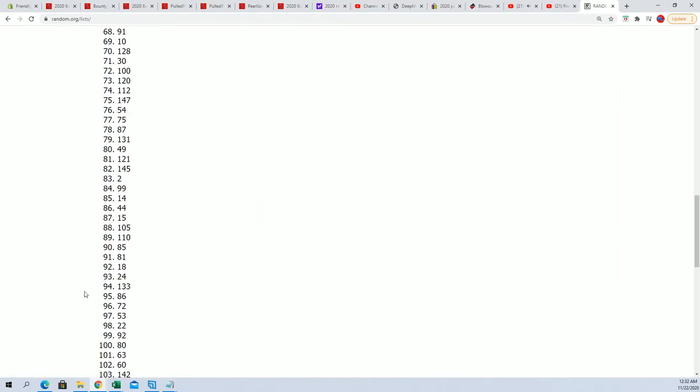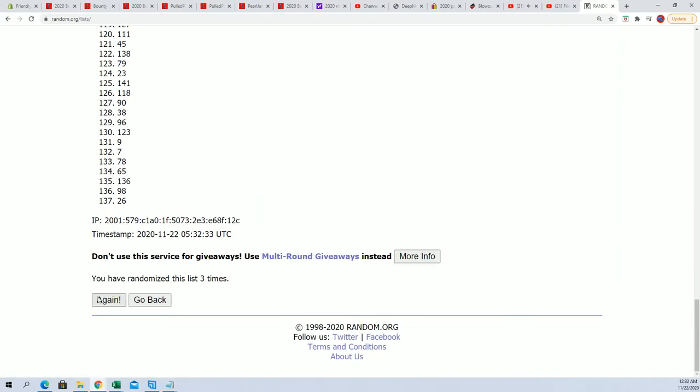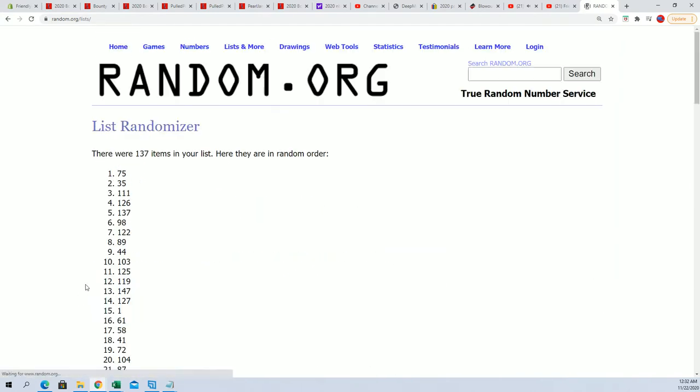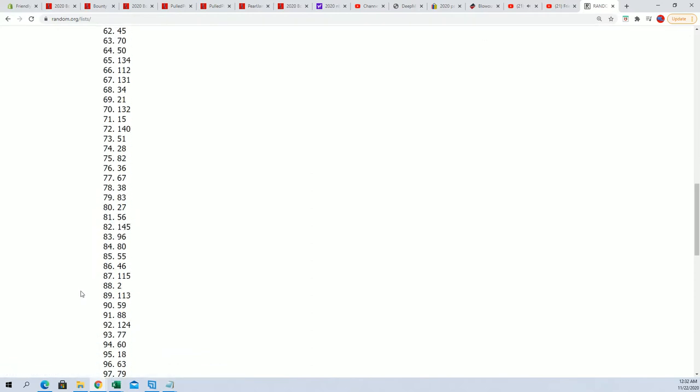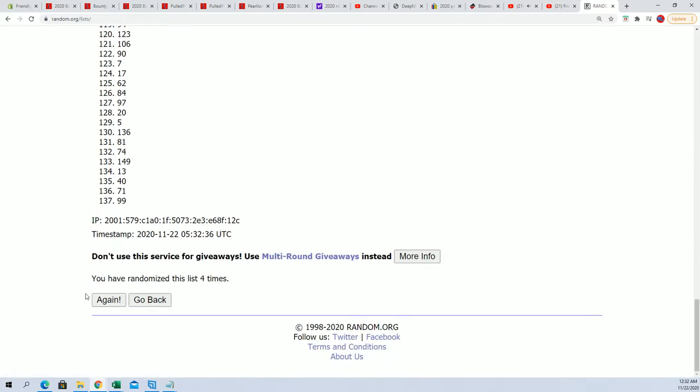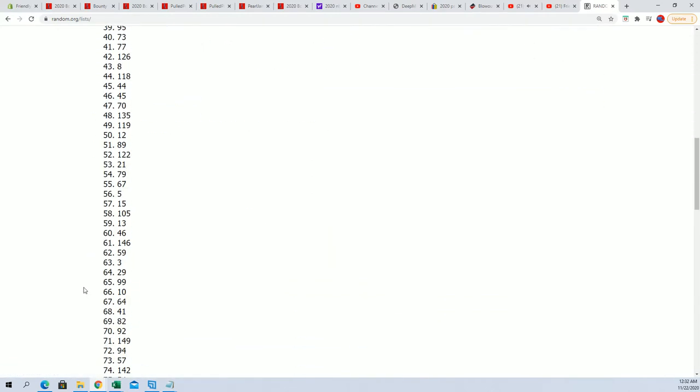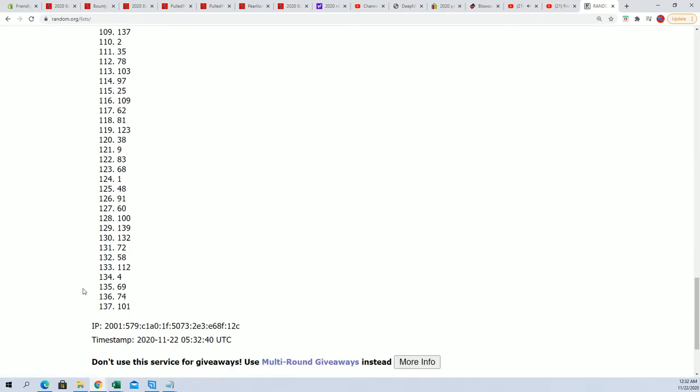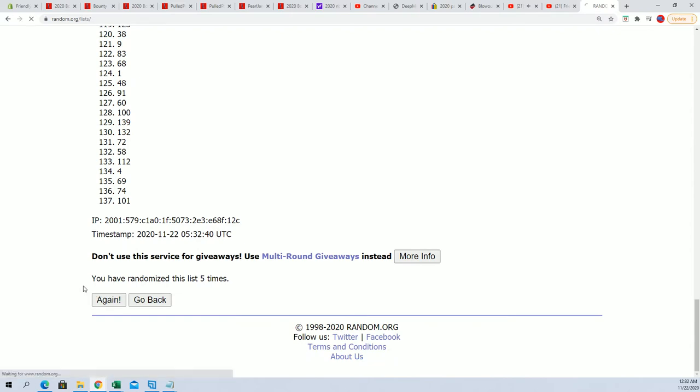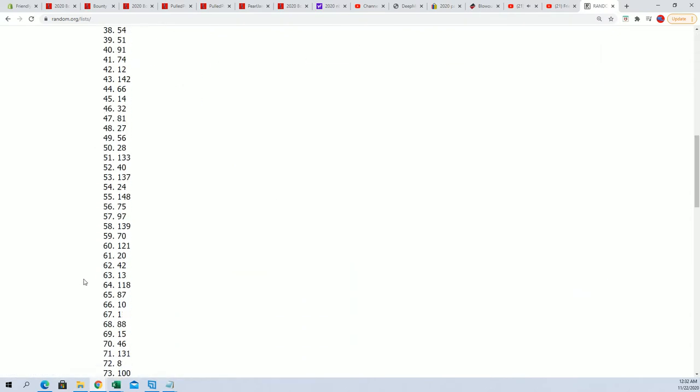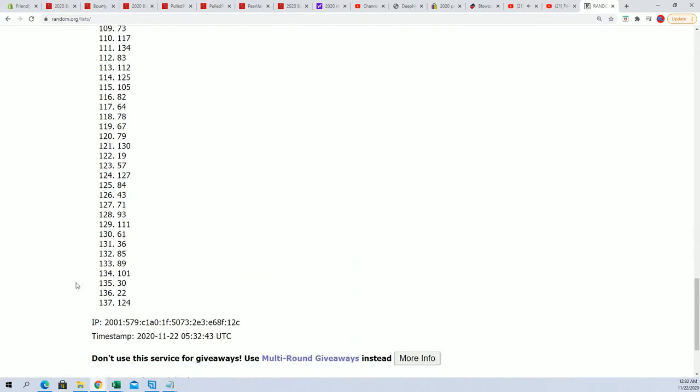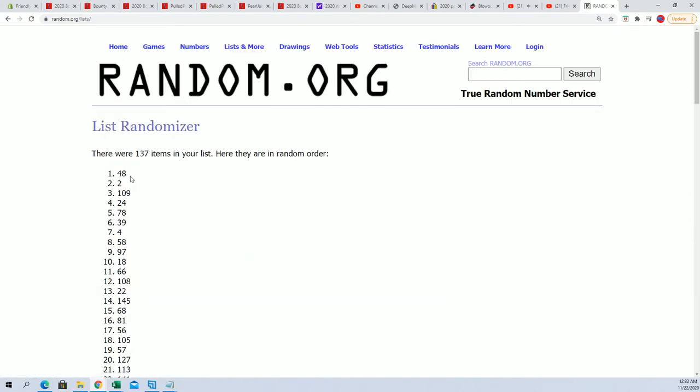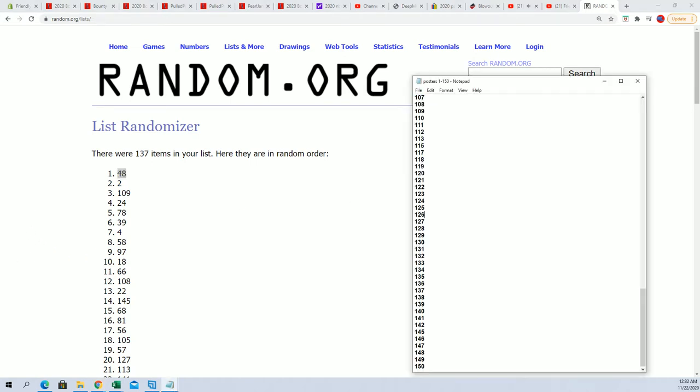This is two, three, four, five, six, and seven. So we got poster 48. Tube 48 is the one we're going to open.